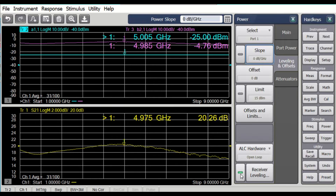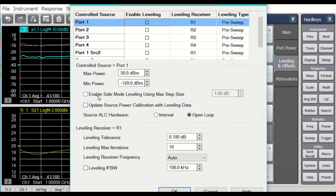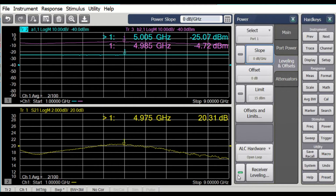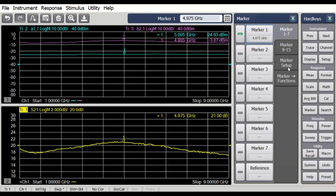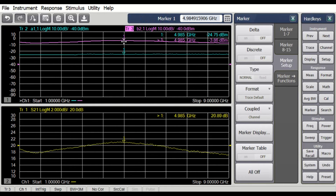Receiver leveling takes a background sweep, and you might not want that. Here's a trick: turn receiver leveling off, go into the advanced options — it says 'update source power calibration with leveling data' — say OK, then turn on receiver leveling to get a nice flat response. When you turn off receiver leveling, notice the source cal indicator has come on. It created a source calibration with that receiver leveling value and now applies it all the time without updating the measurement. Before turning back on the pulse mode, let's reset our markers. We'll couple them together using channel coupling so that moving one marker moves all markers together. Now let's go set up the pulse measurement.